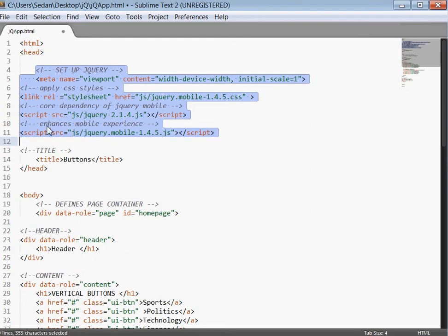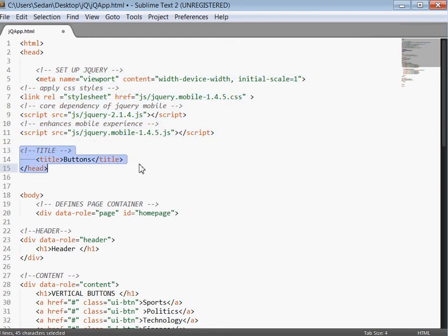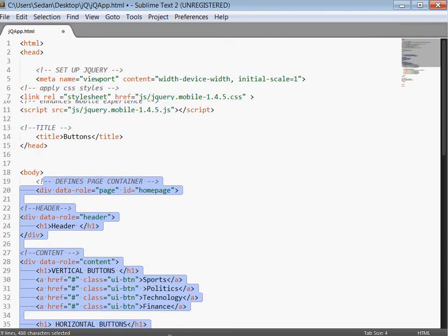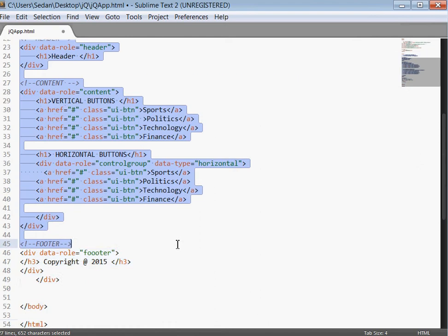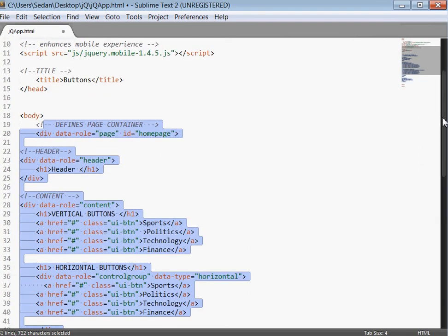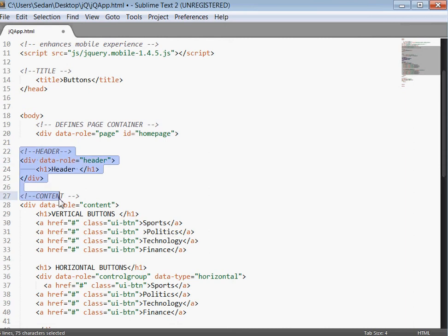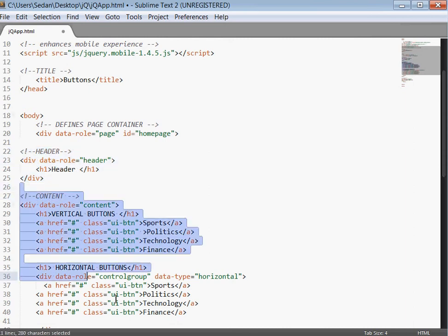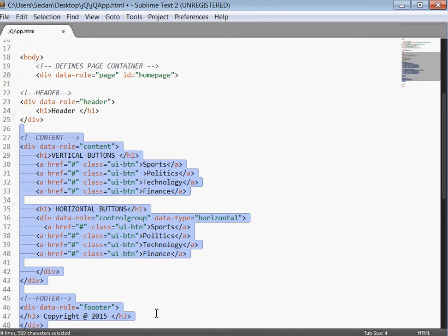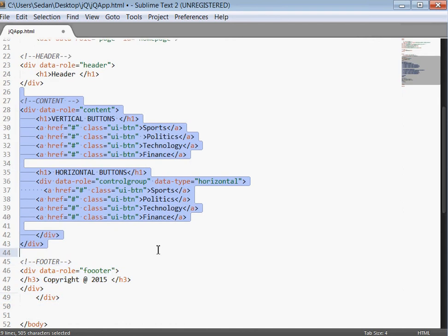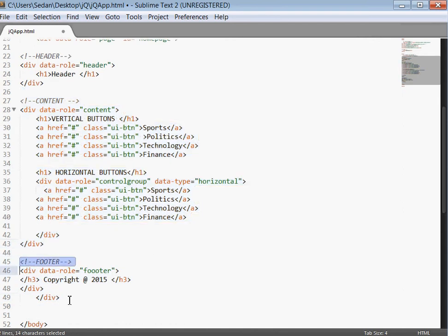Here we just set up jQuery. We reference the specific libraries: JS, jQuery, Mobile. Then here this is our title. Here we define the page structure, and our page is divided into three: the header, the content, and the footer. In the content is where we placed our buttons.